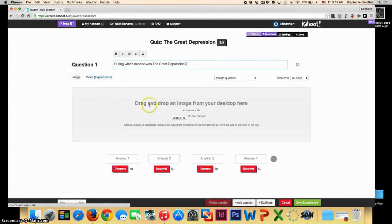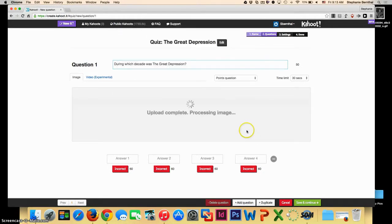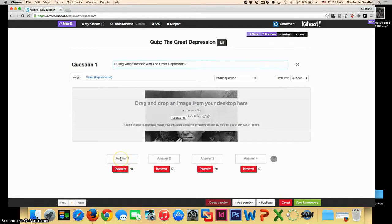To insert an image, you can just choose a file from your computer. Once your image is loaded, you can also put in your answer choices.